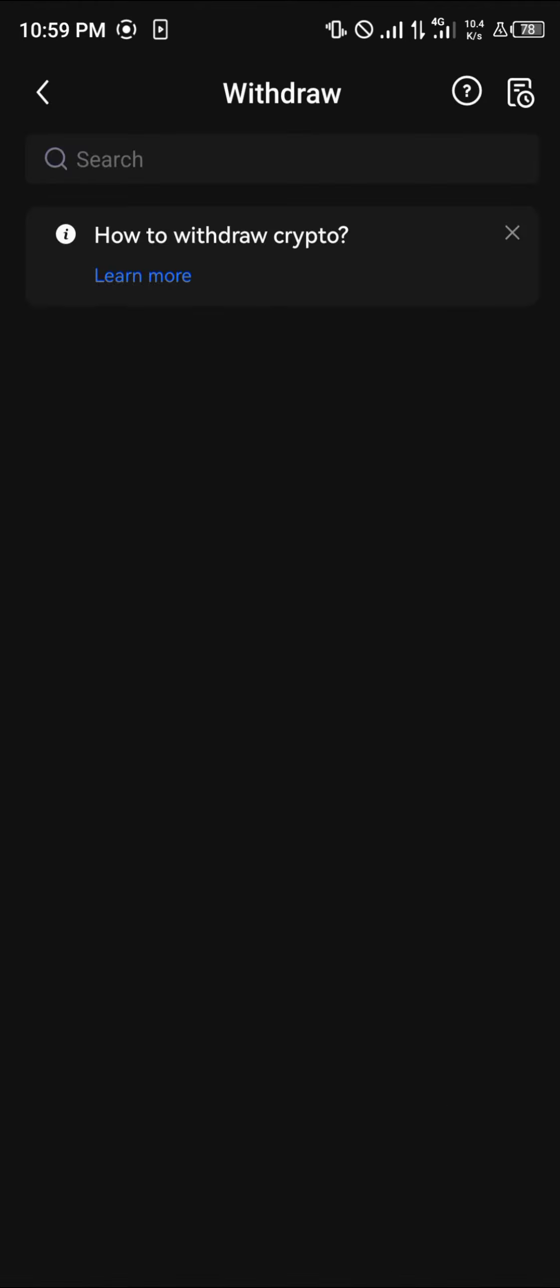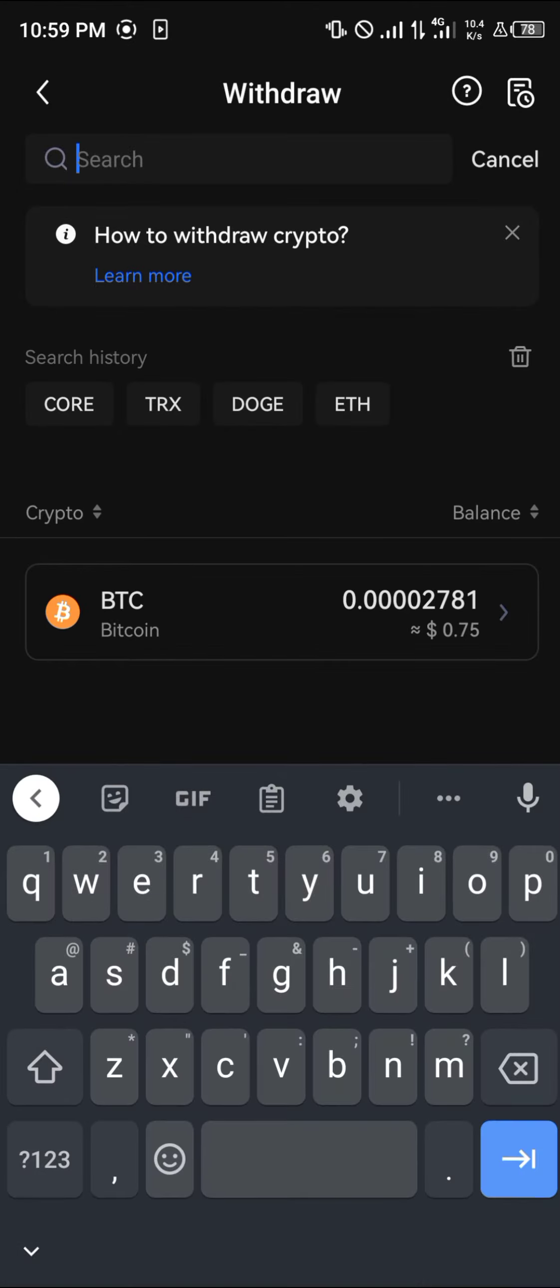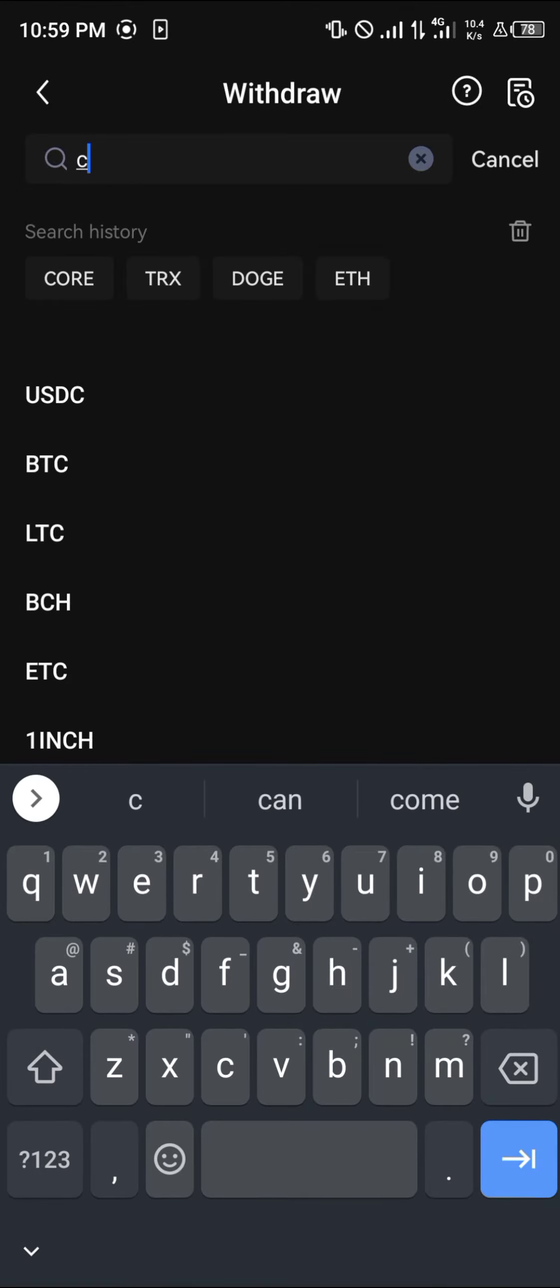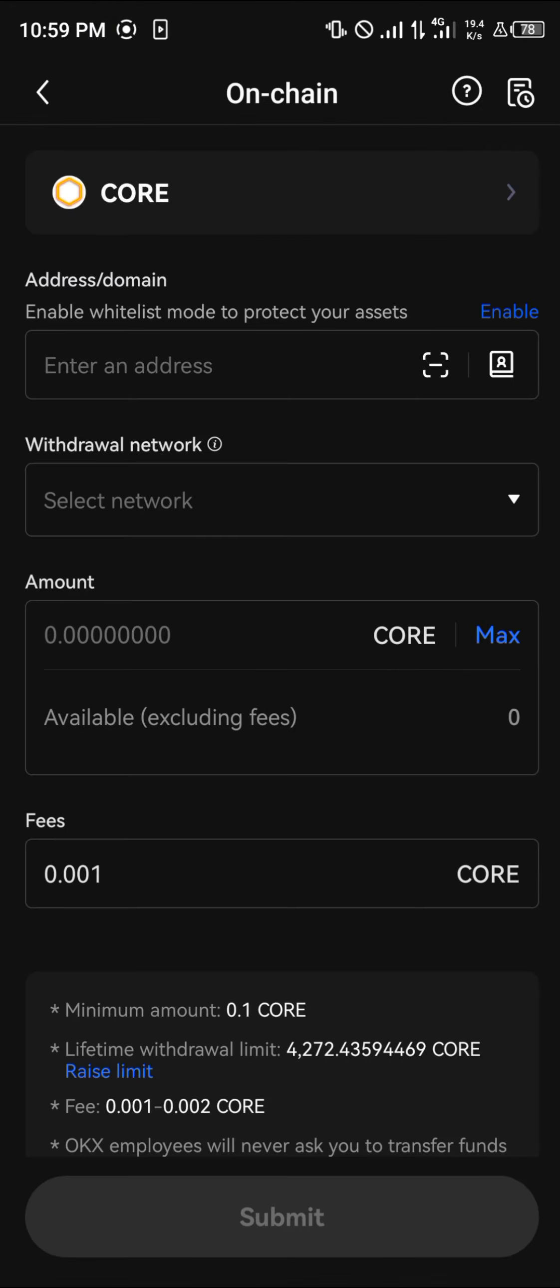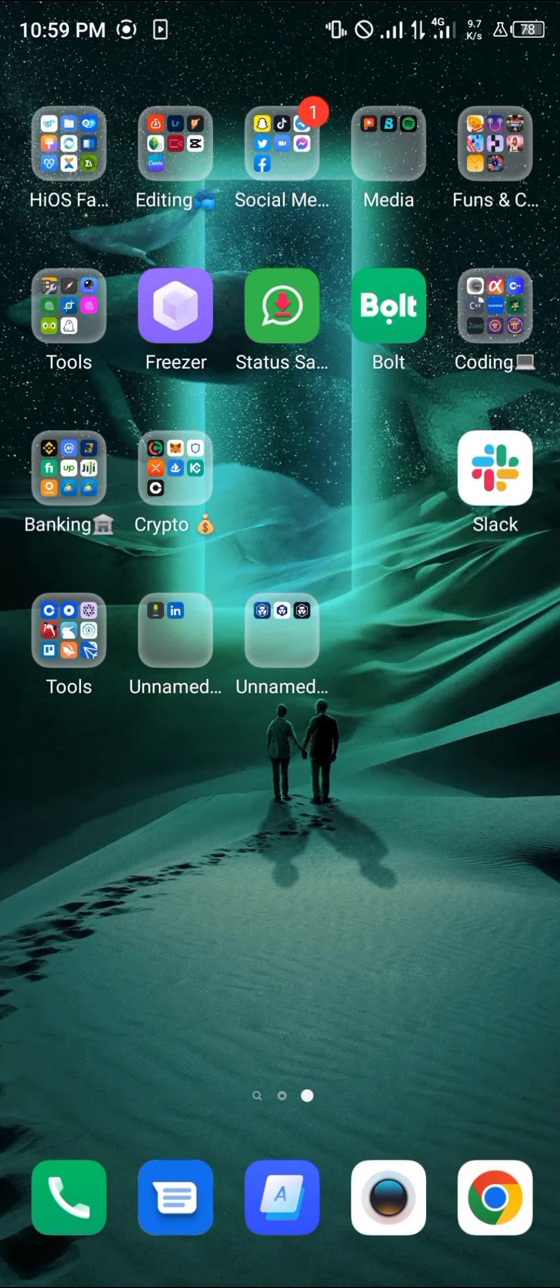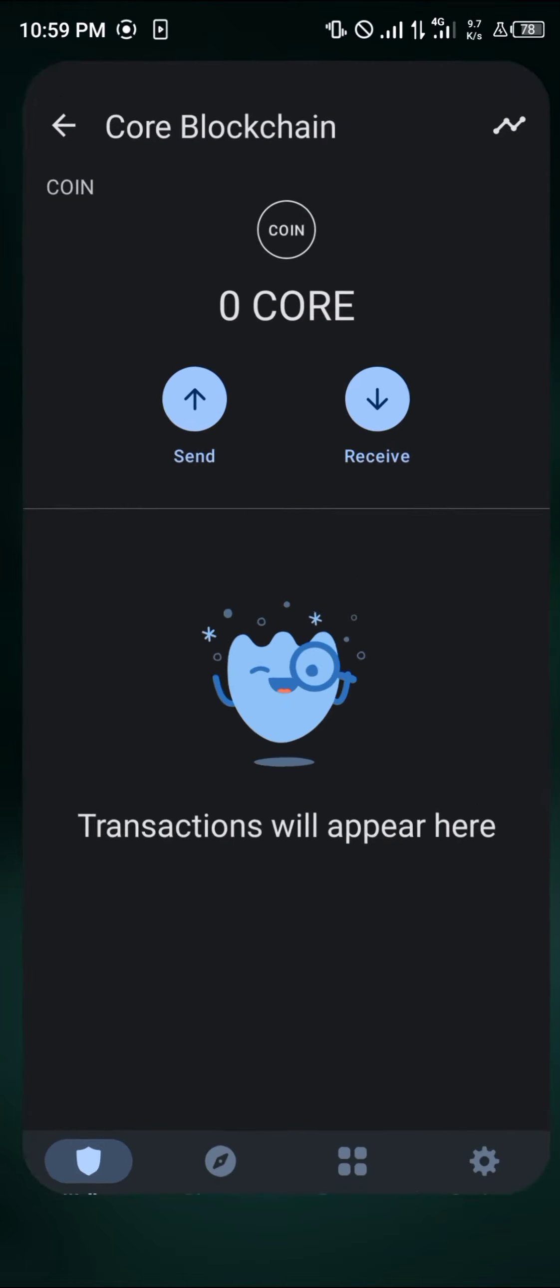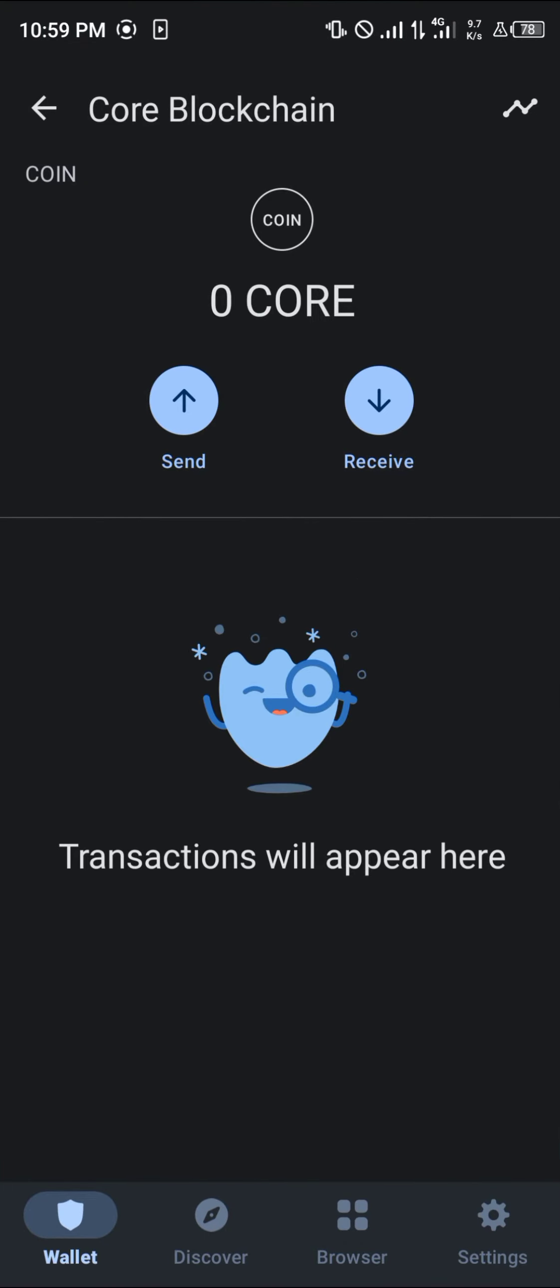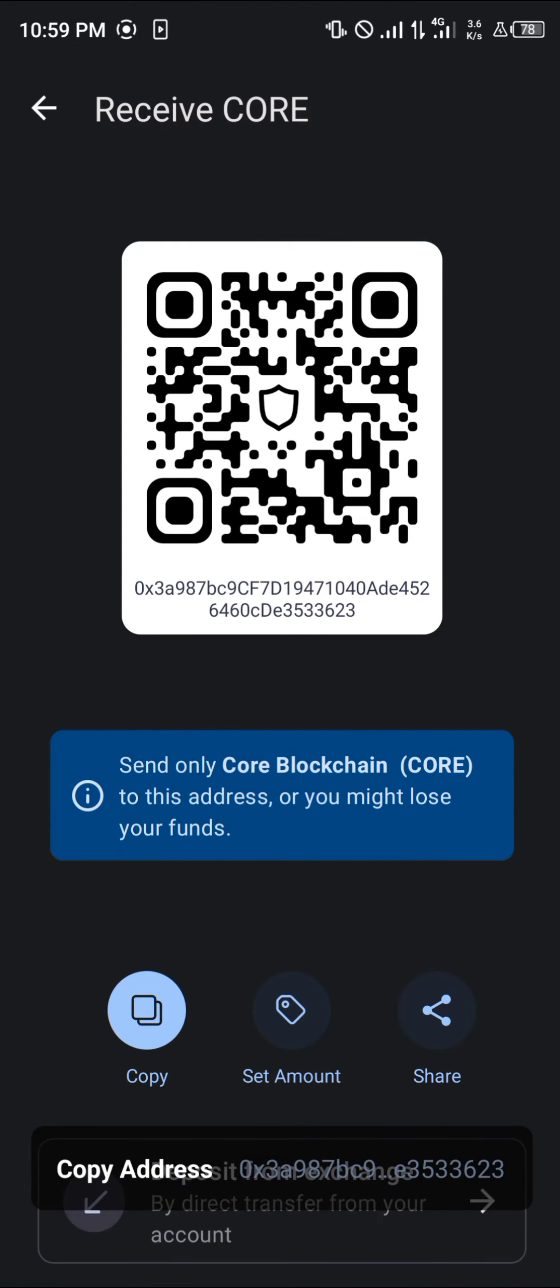By clicking on withdraw, you're given the option to search for the token you'd like to withdraw, which in this case is CORE. Click on Core DAO, click on on-chain, and now they're going to request our address or domain. Open up your Trust Wallet, click on receive on the Core, copy this wallet address.